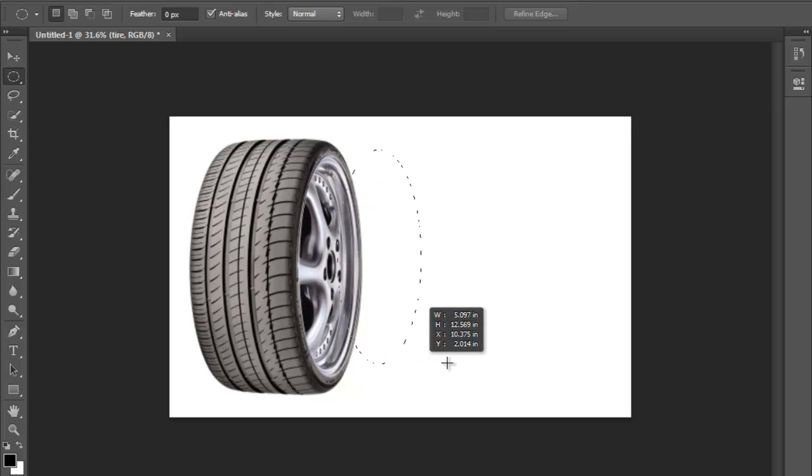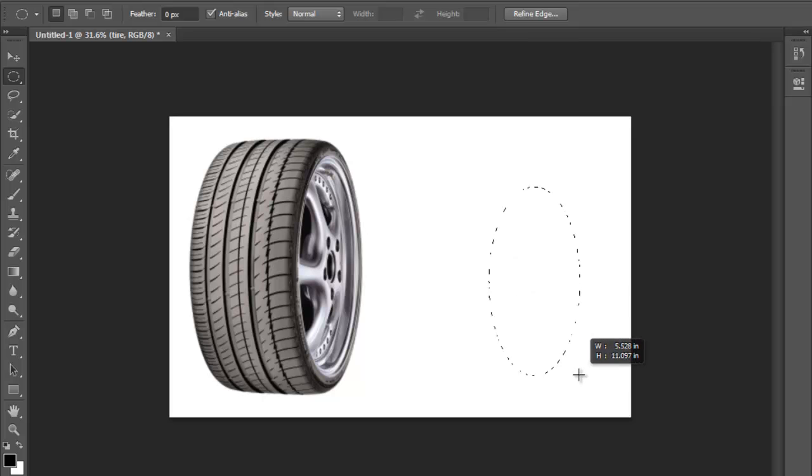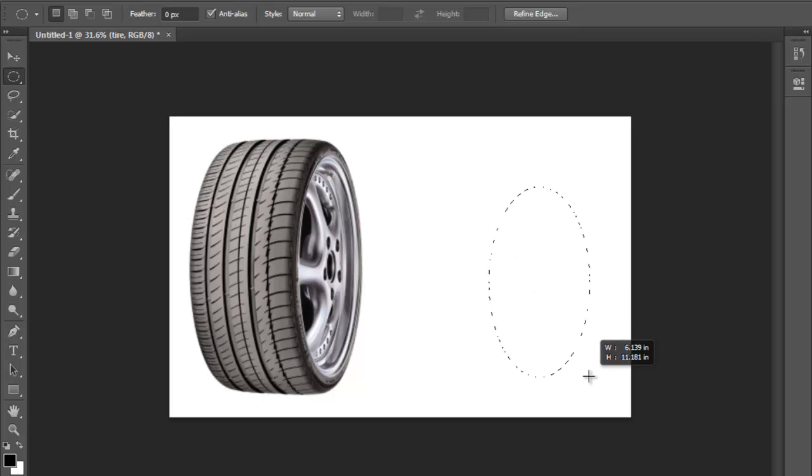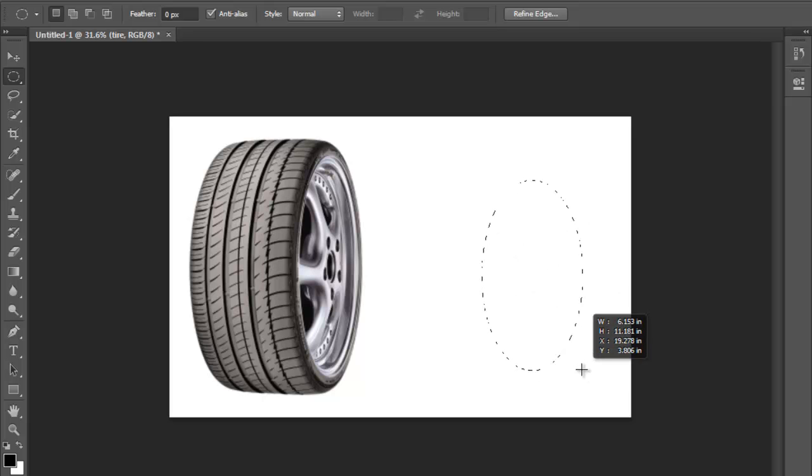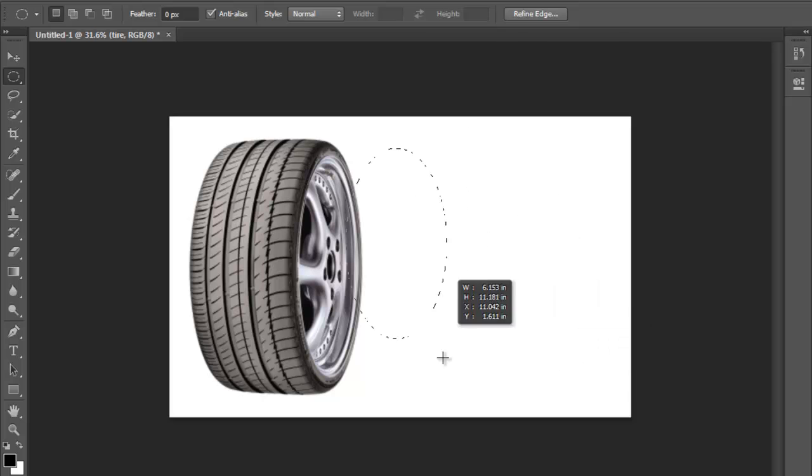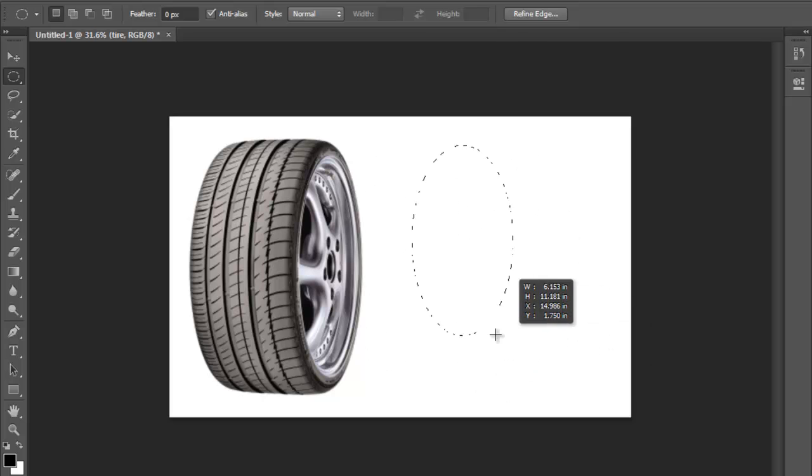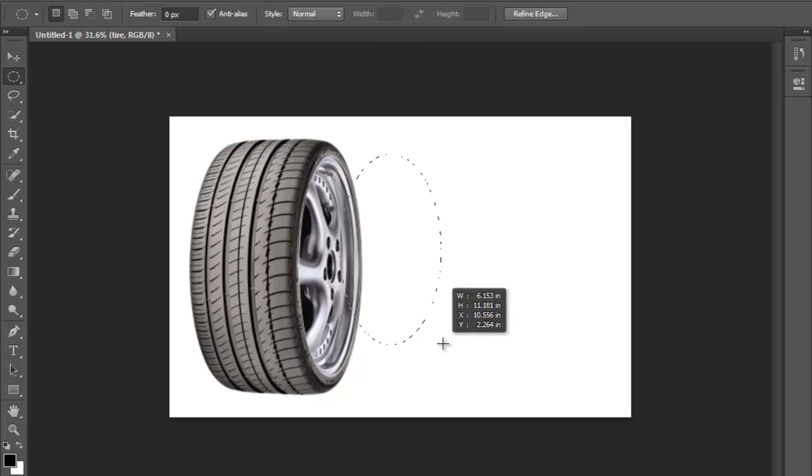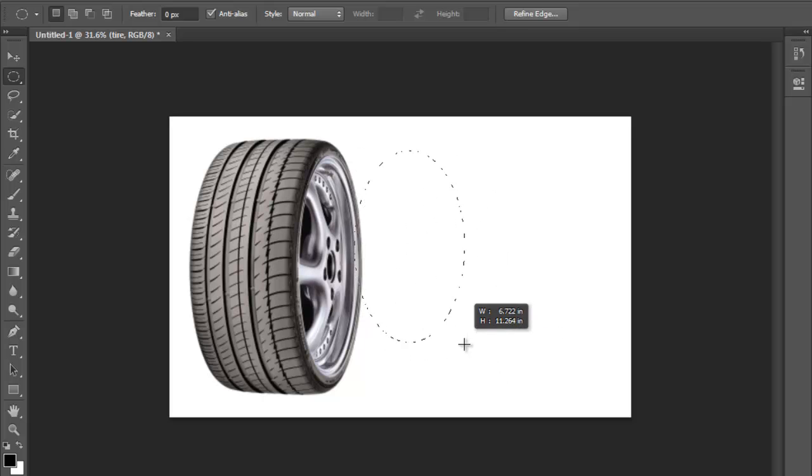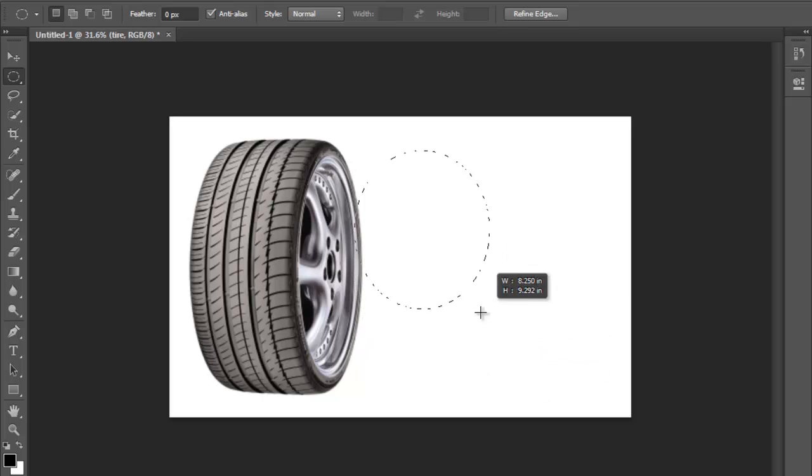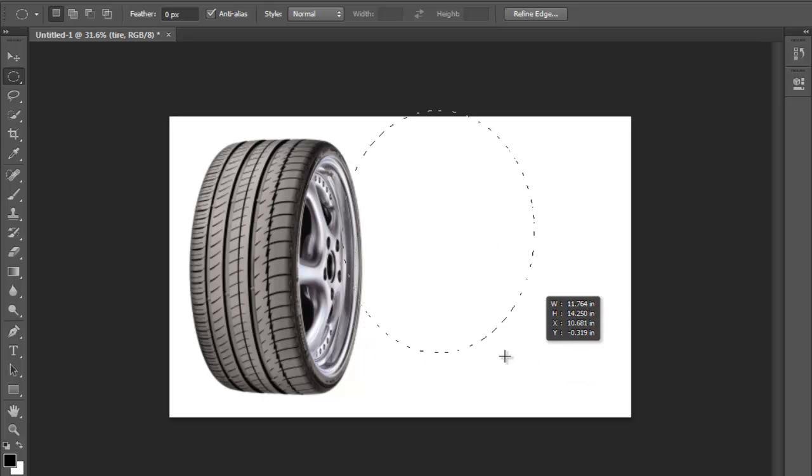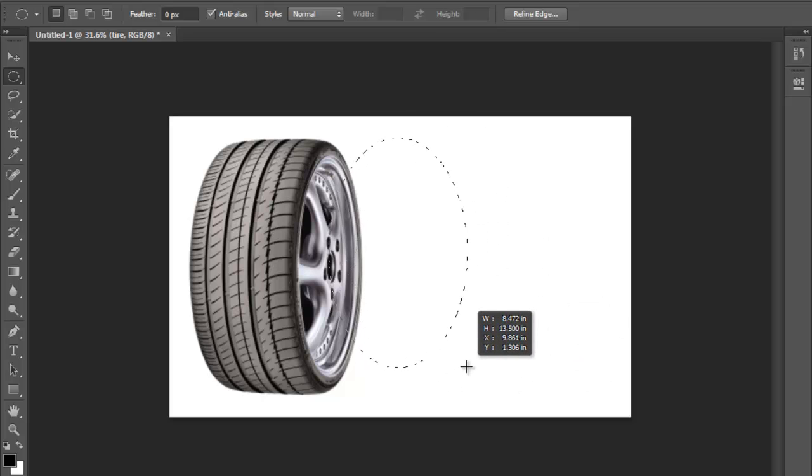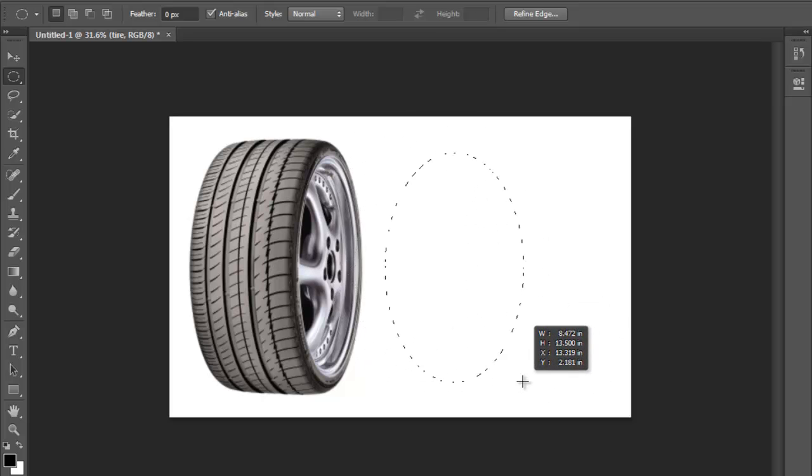Also when you create something with any of the marquee selections, if you hold down the spacebar you can move around your selection, and you can continue to add, change the form, shape the selection if you hold down spacebar.